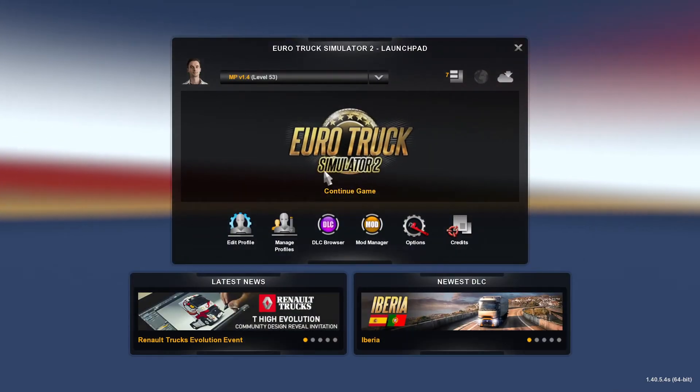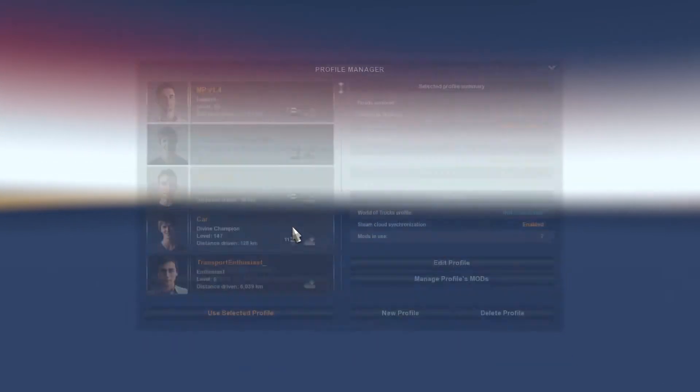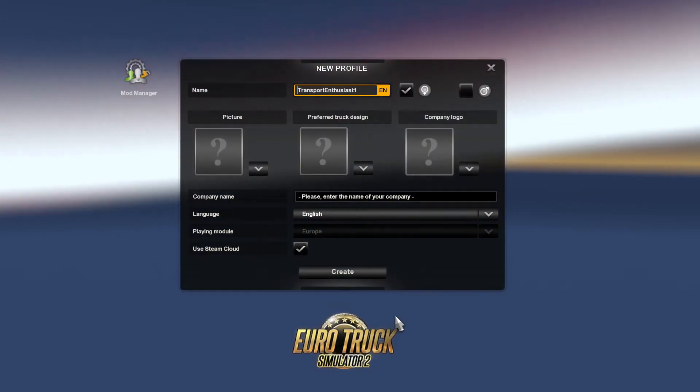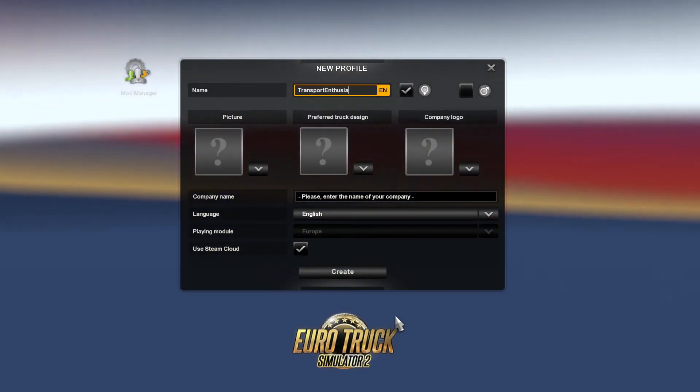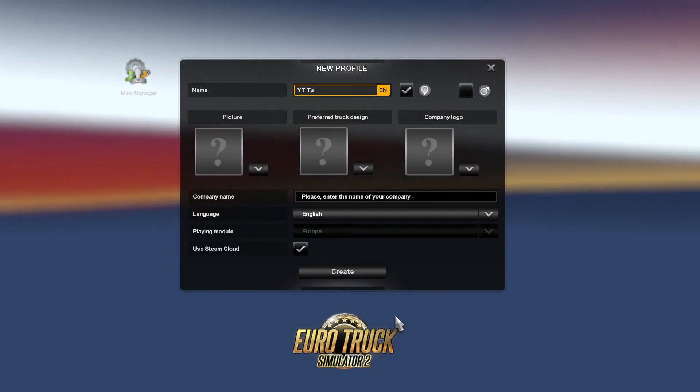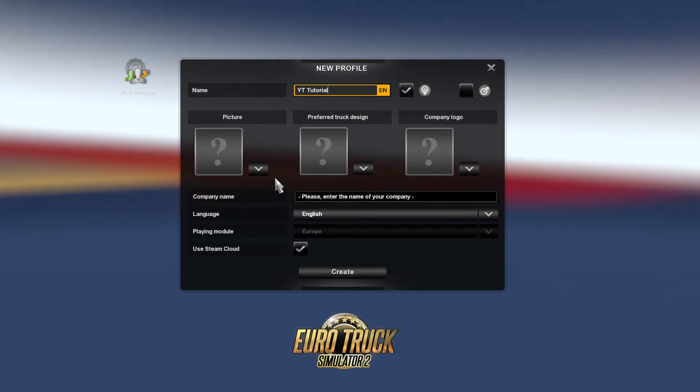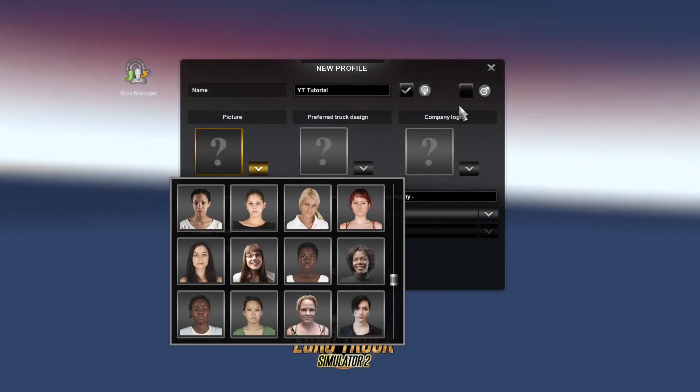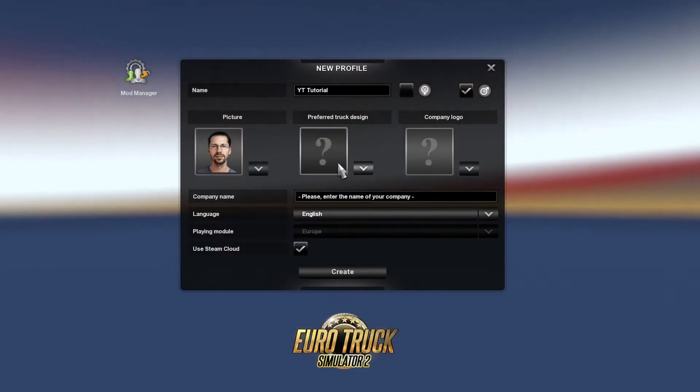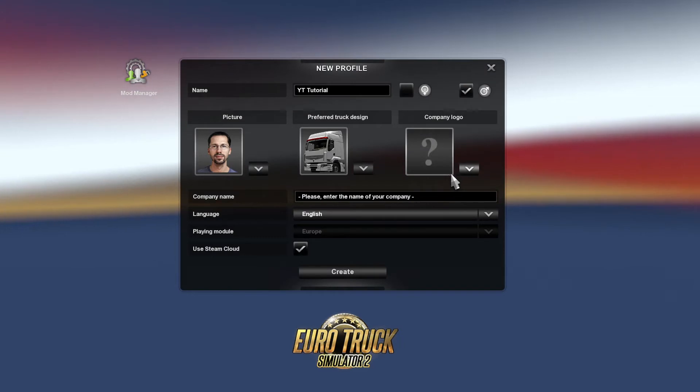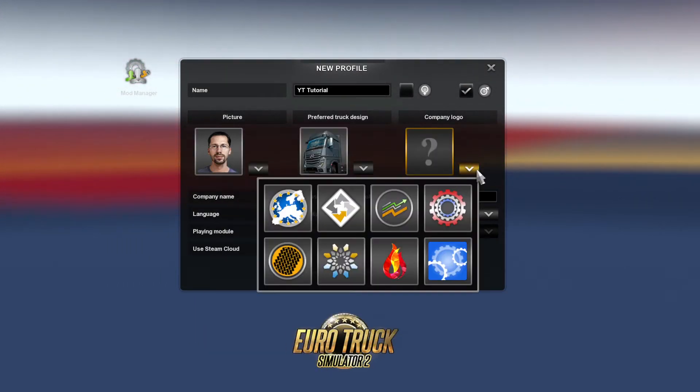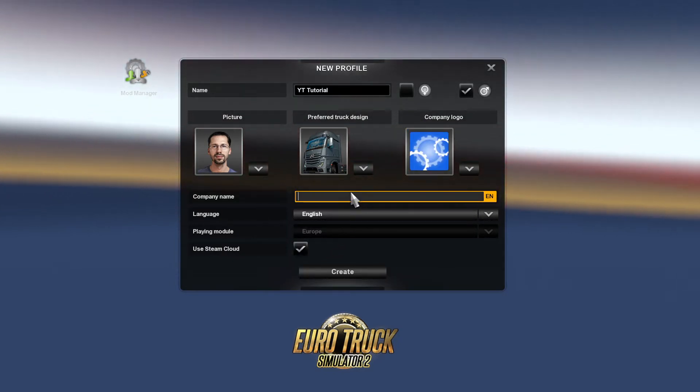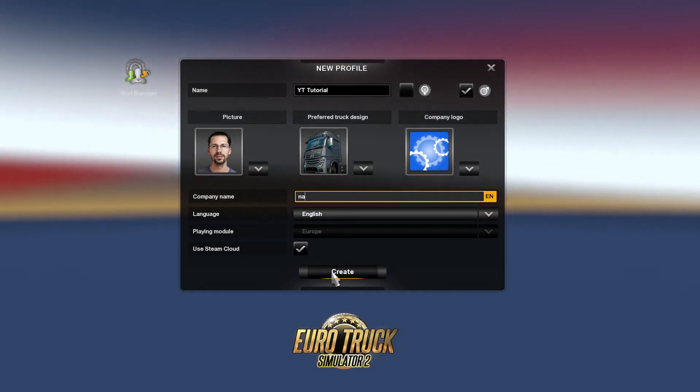We'll click on manage profiles, create a new profile, and call this profile YT Tutorial. We can quickly select a random picture and choose a Mercedes. Enter company name N/A and let's go.